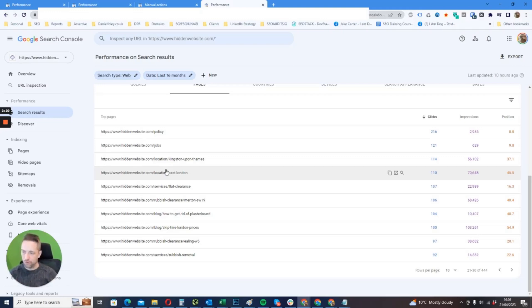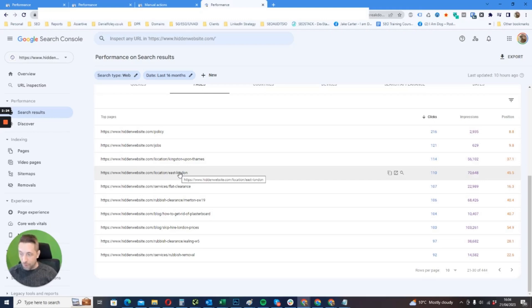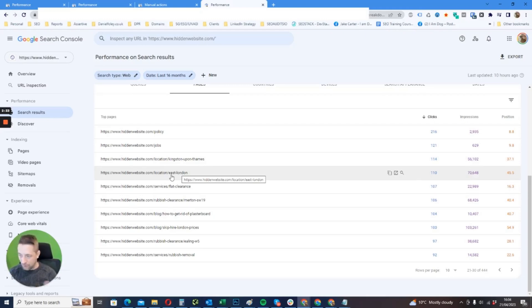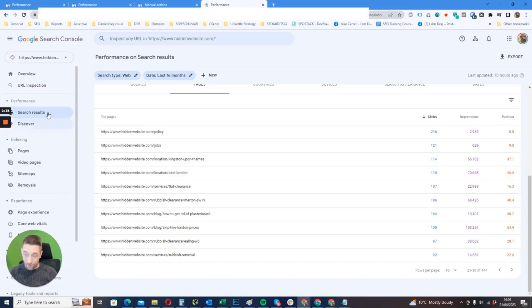They were generating traffic from it, so it was working for a little while up until recently. Now the whole site has been deindexed, and obviously as part of the audit, I've told them to bin off all of the location pages before we submit a reconsideration request.